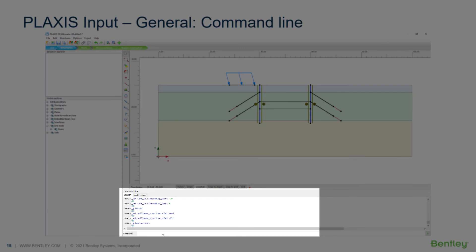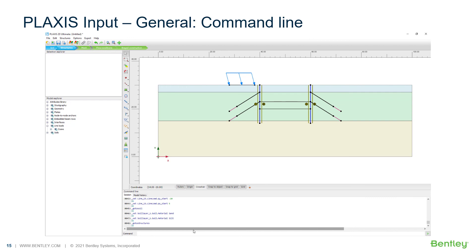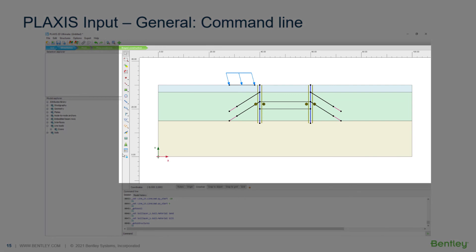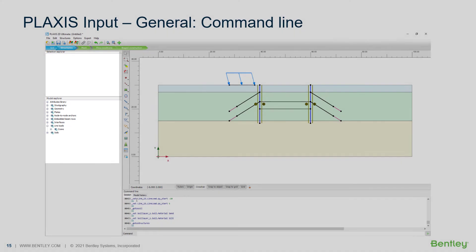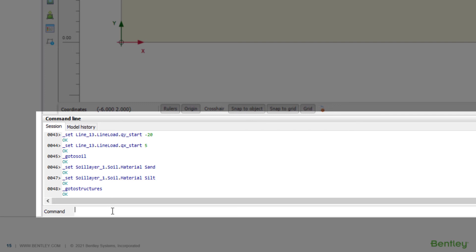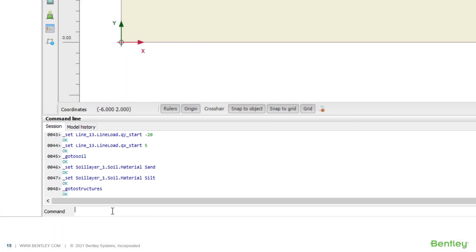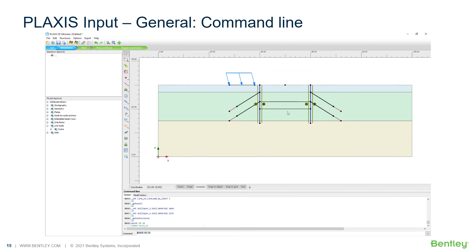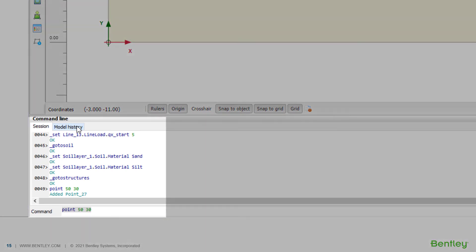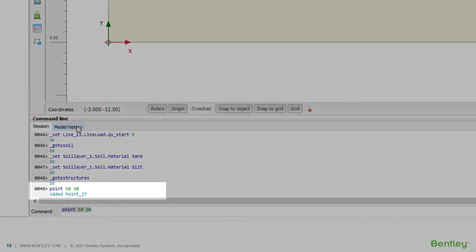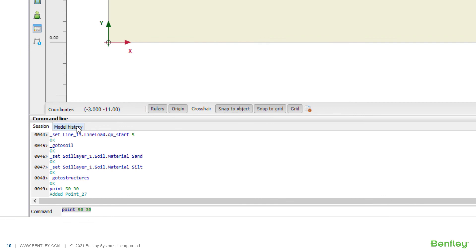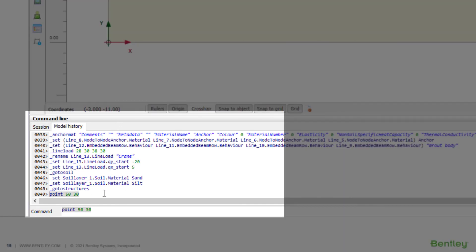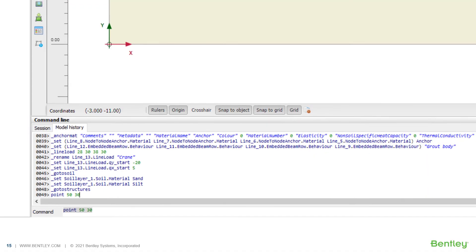Finally, at the bottom you will see the command line. The command line is the center of all changes in the Plexus model. Any action done using the mouse, keyboard, model explorer, or selection explorer is translated into commands and executed in the command line. You can also directly type commands — for instance, to create a new point, you type 'point', then the X and Y coordinates, and hit enter. In the session tab you can see all commands executed in the current session, giving feedback on what has been added. The model history shows all commands executed in the entire project history, so you can trace back what happened and what changes have been made.